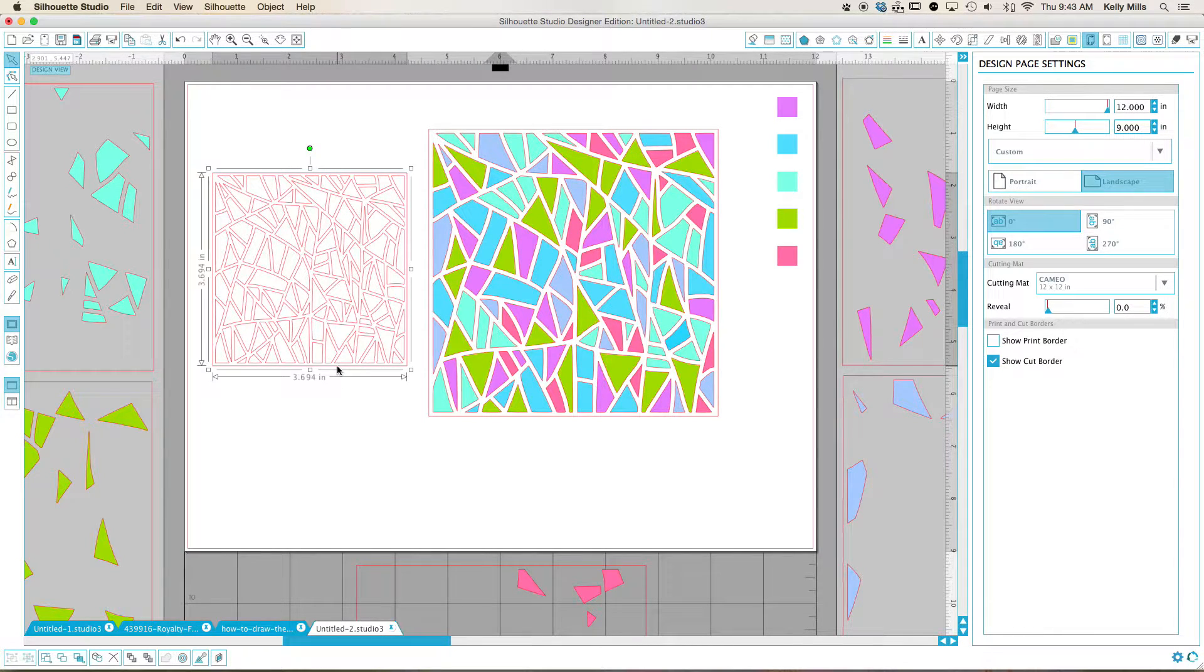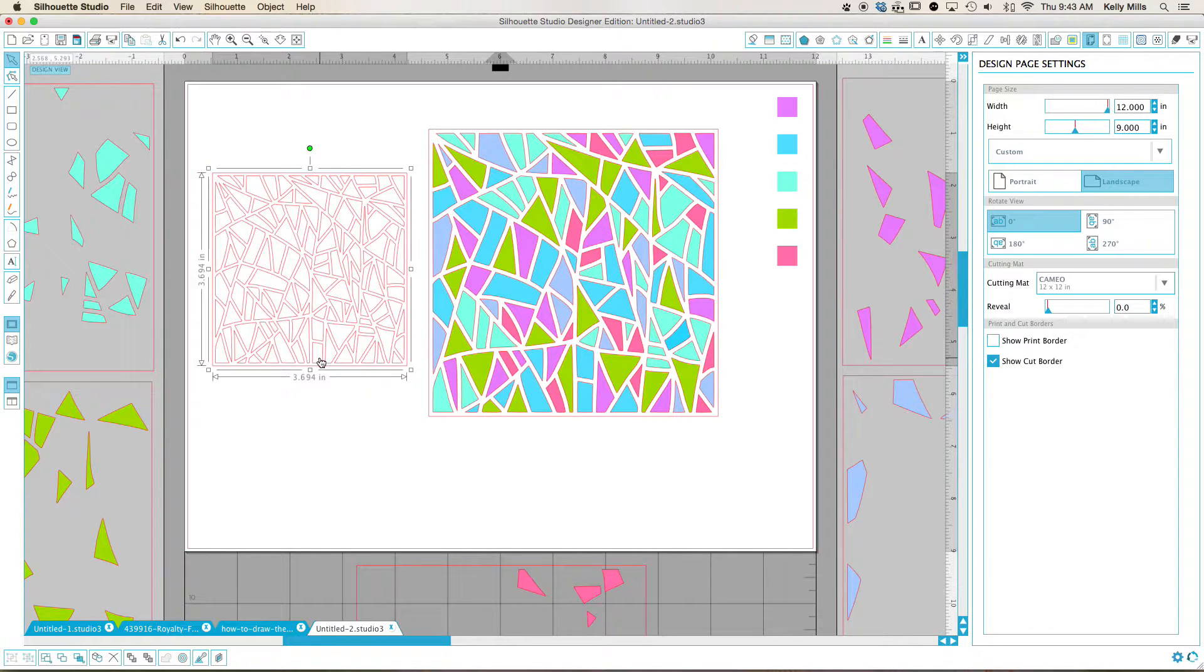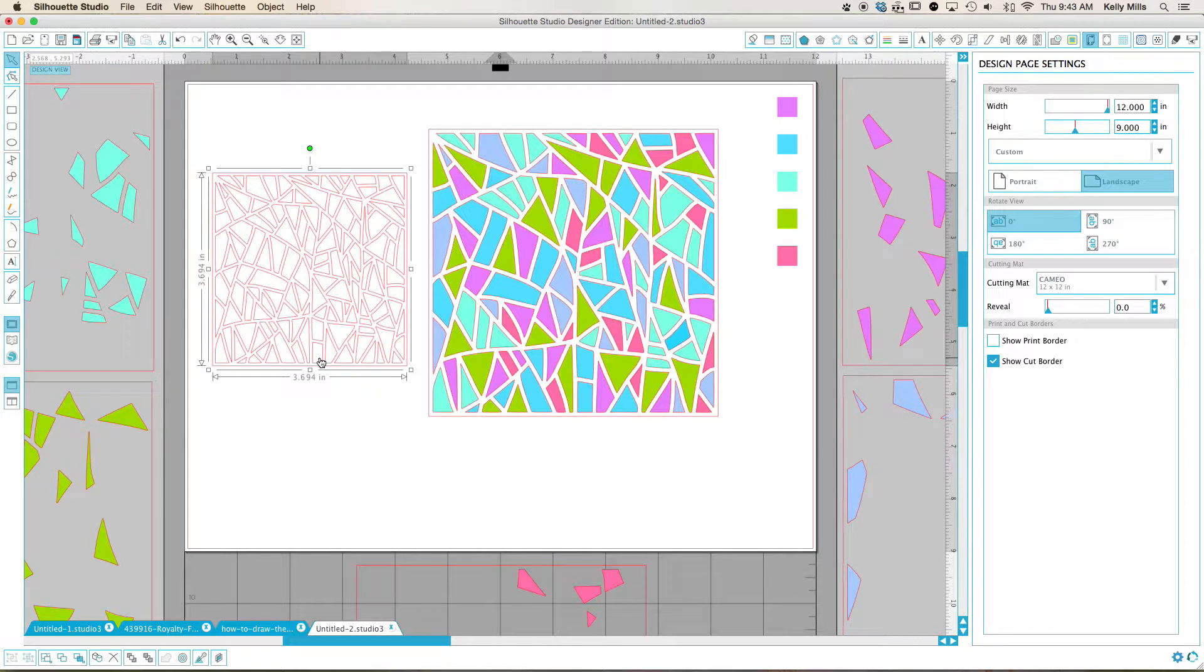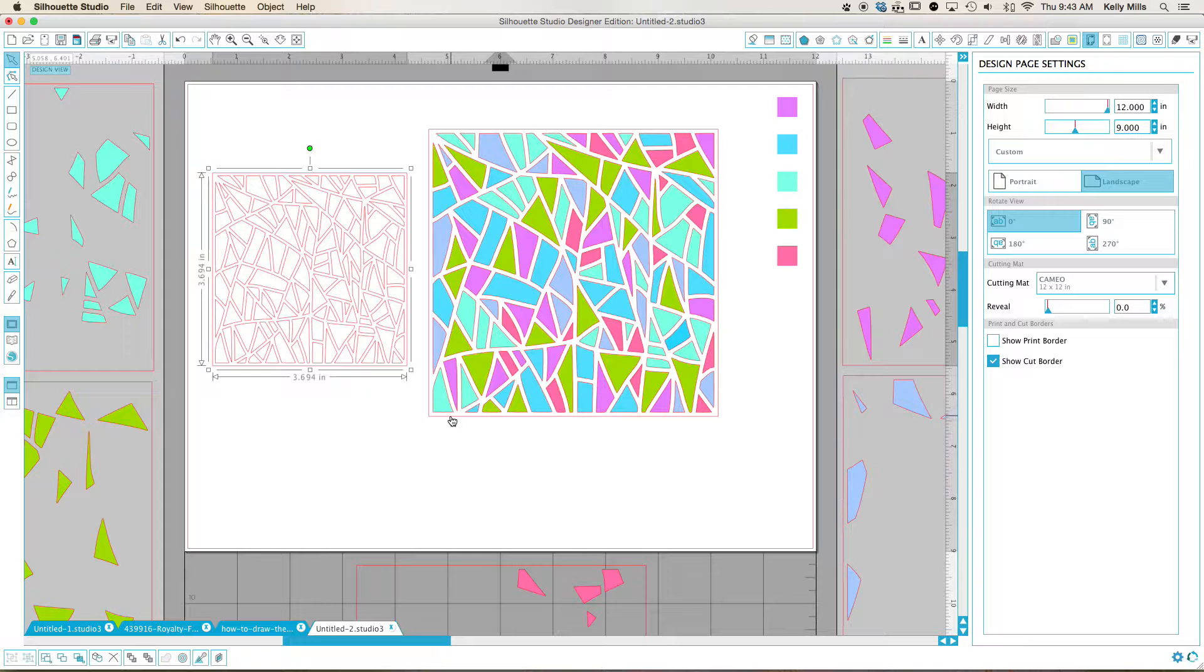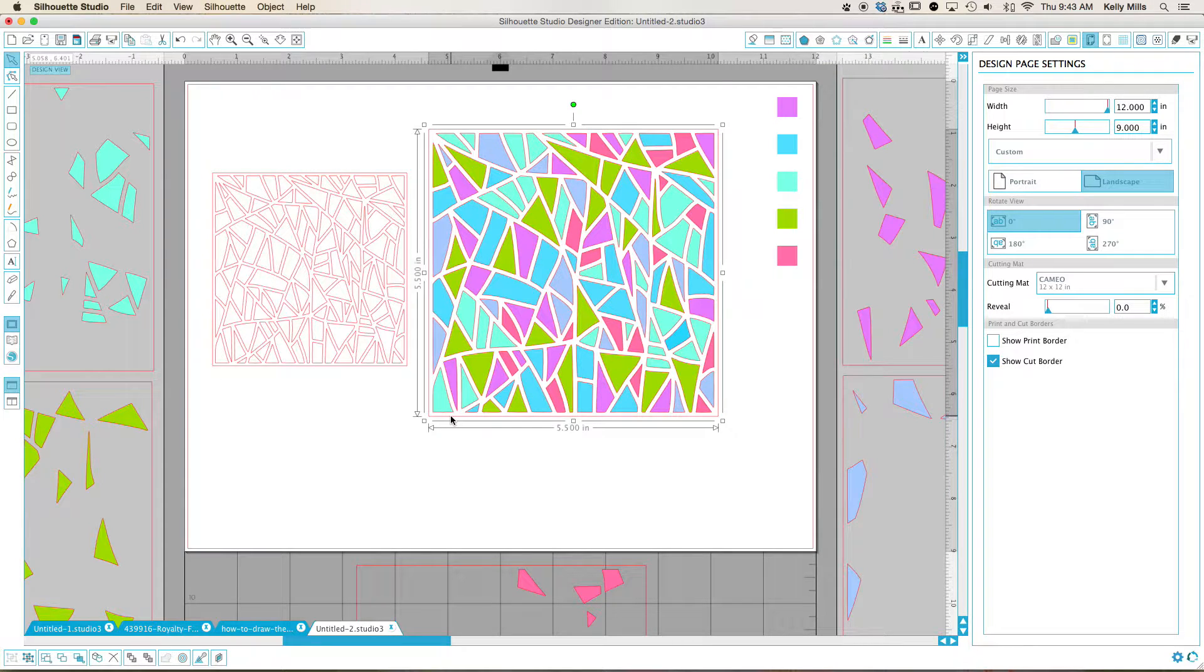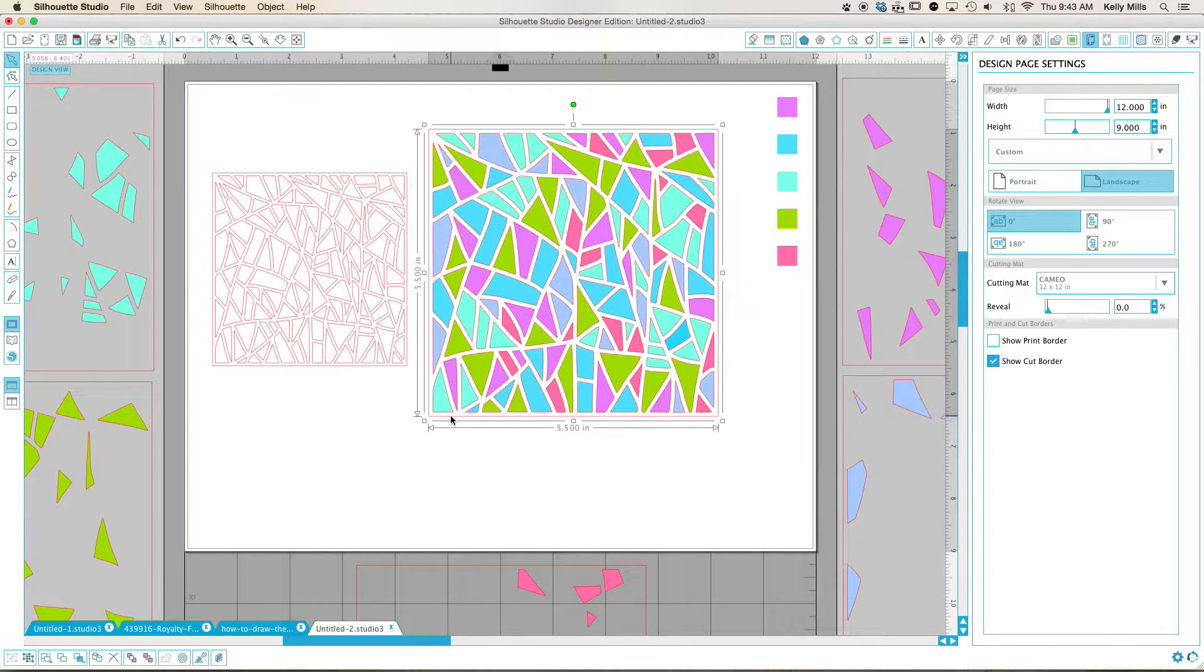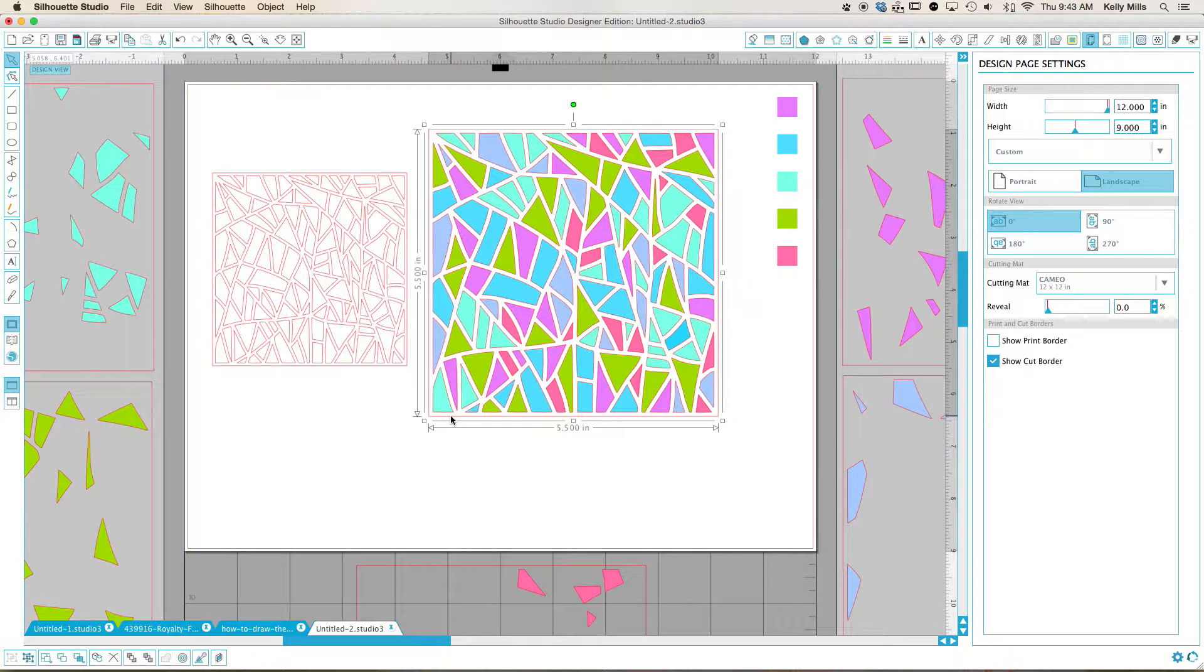So then I changed the size of this design to be five and a half by five and a half so that it will fit in my stencil genie from Creative Cookier who's fabulous by the way.